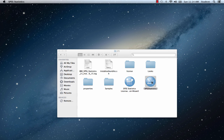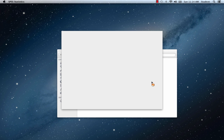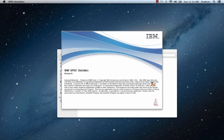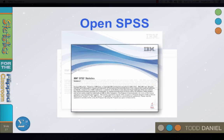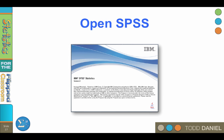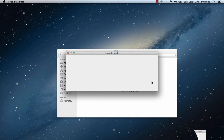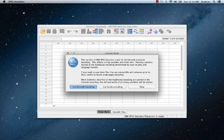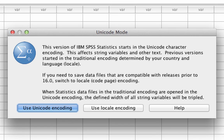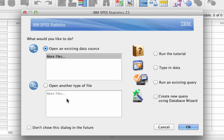When you open SPSS, you will be greeted with a splash page — a picture that appears as the program is loading. Depending on your computer and the version of SPSS, you may get a warning about Unicode character encoding. If so, just click on Use Unicode Encoding, and that should be the only time you see that notice.